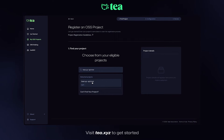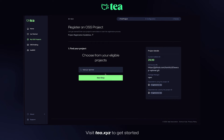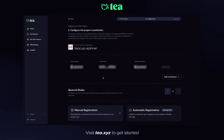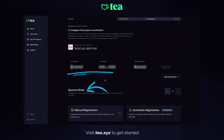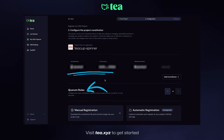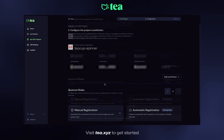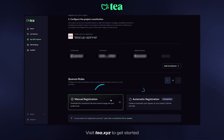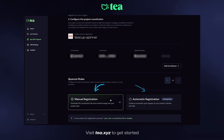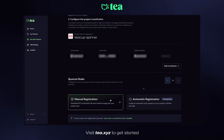There it is. Here we can see some details about our project, including the contributors and quorum rules — the number of contributors needed to accept a project action — and we have a couple of registration options at the bottom of the screen. Let's click on manual registration.